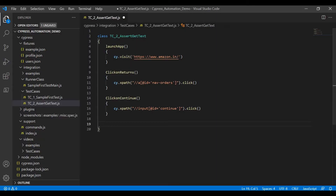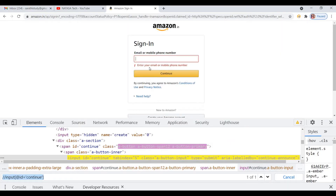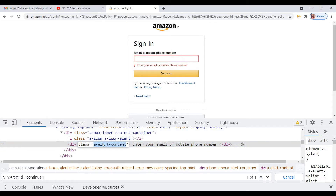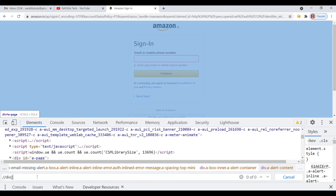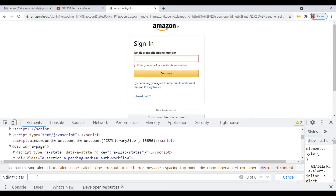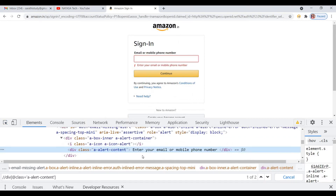After clicking the Continue button, we are getting this alert content. You just inspect this alert content to see how to capture it. It has a div class, and the matched element count is 2, so I will take the whole message directly.